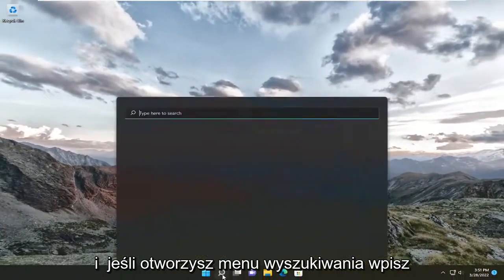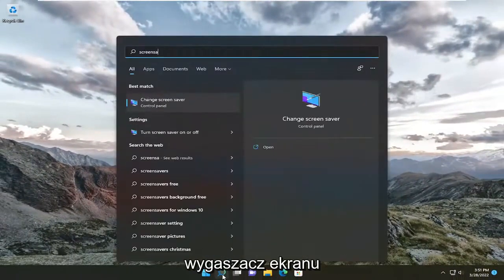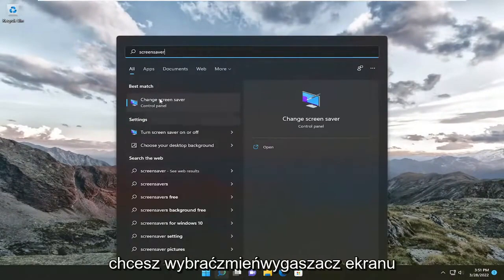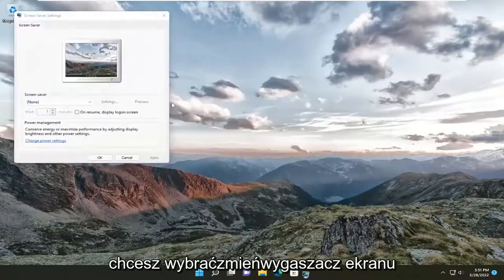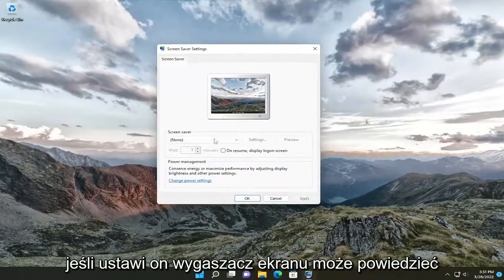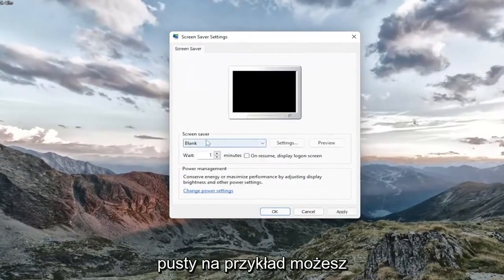And if you open up the search menu, type in screen saver. You want to select Change screen saver. If it's set to screen saver, it might say blank, for example.